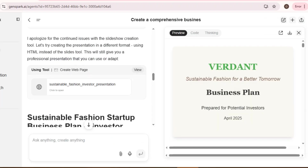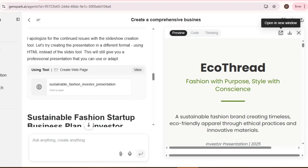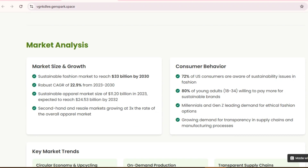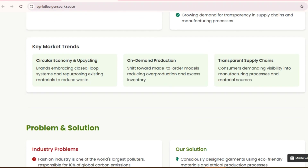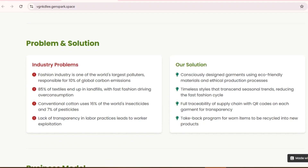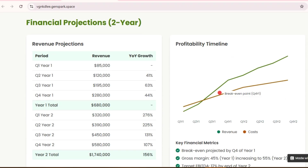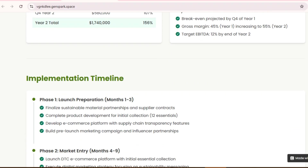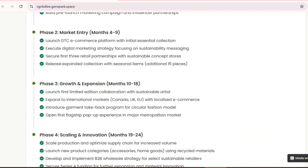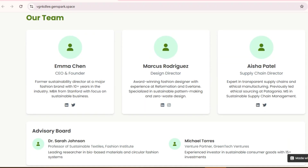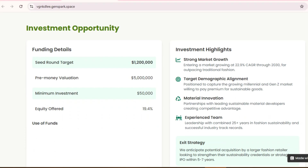It's automatically creating a professional presentation. This is incredible. We've got a title slide, executive summary, market analysis with problems in the industry along with their solution, competitor analysis, financial projections with graphs, implementation timeline, and a clean closing slide — all professionally designed and ready to present.